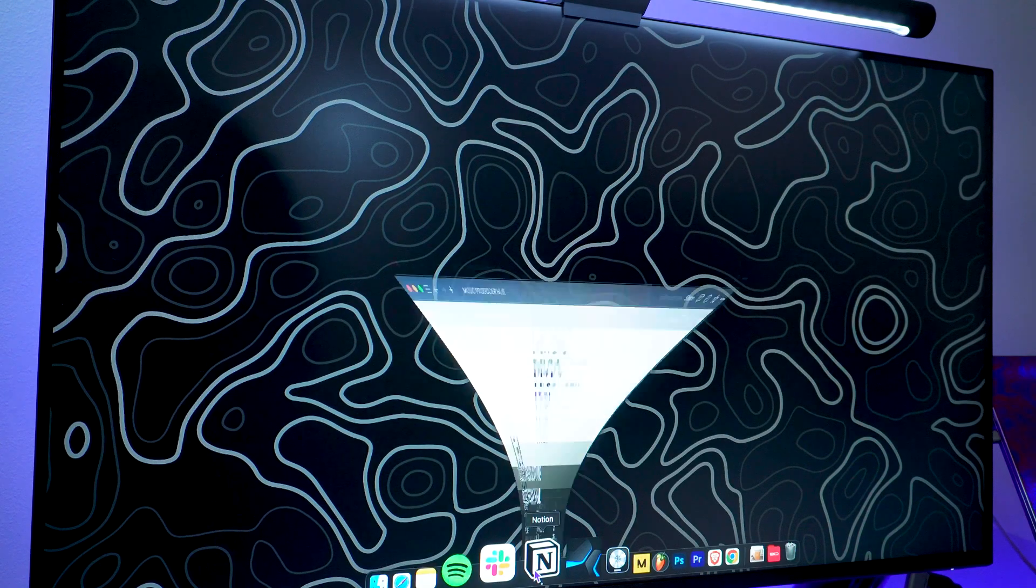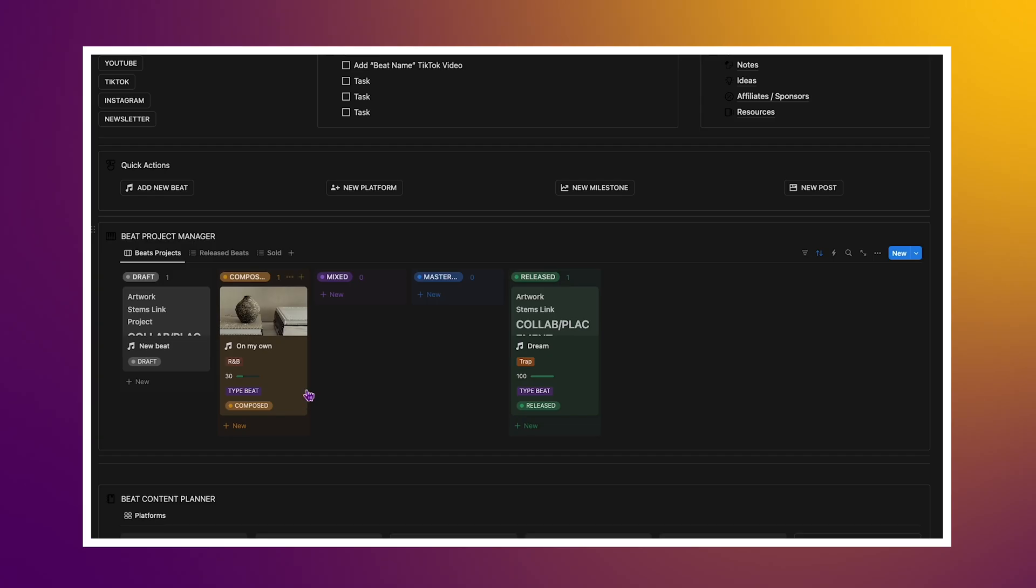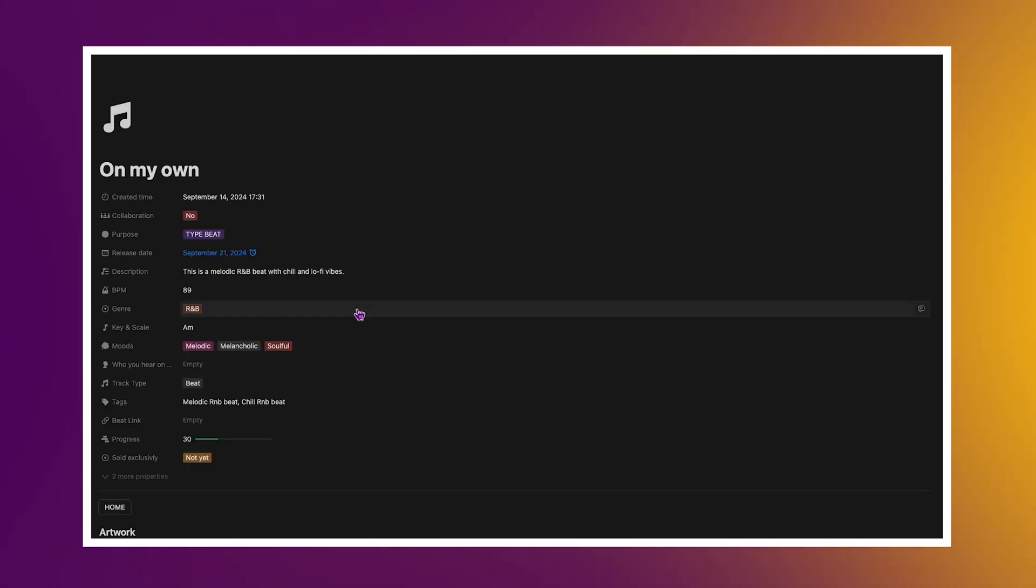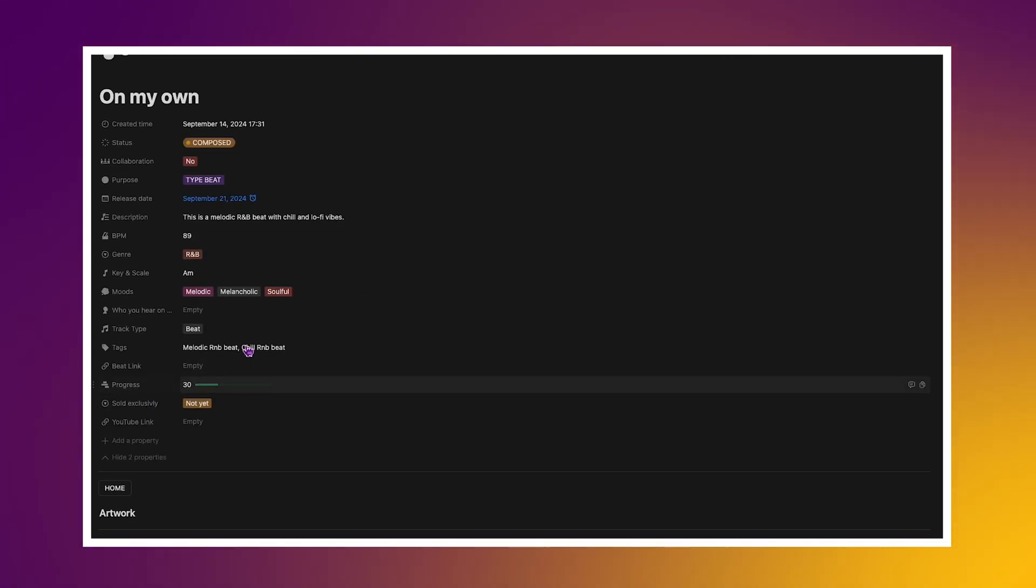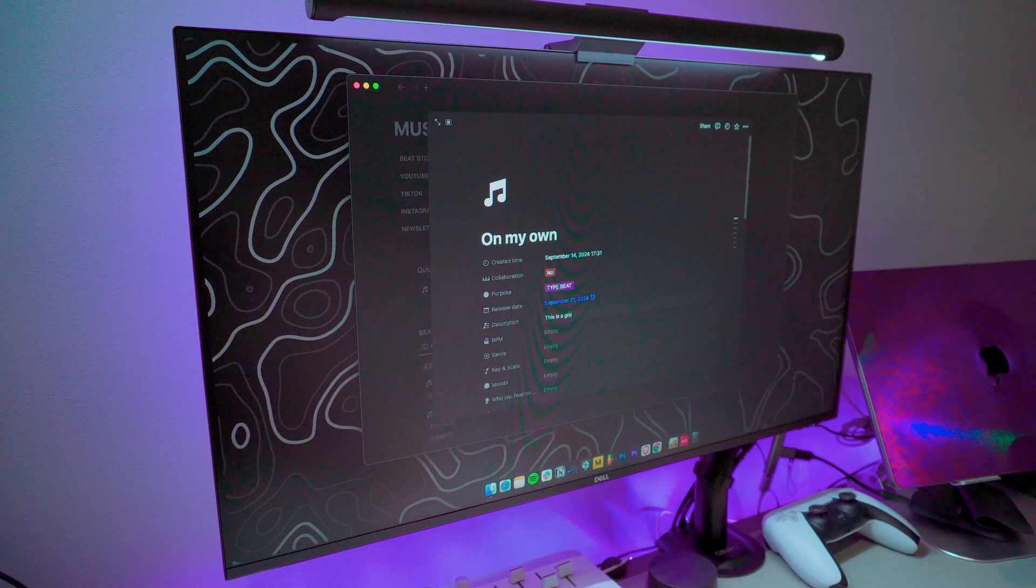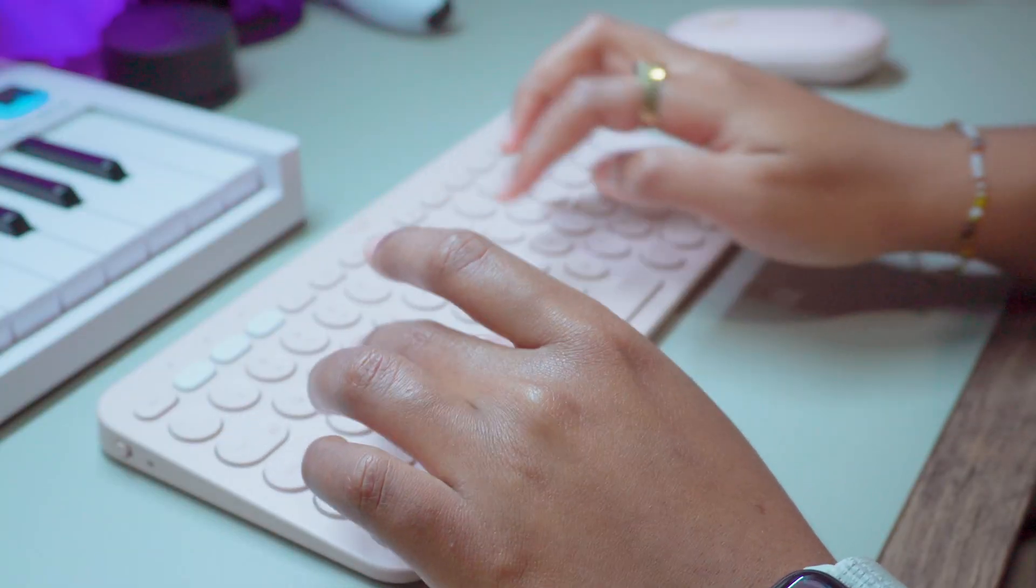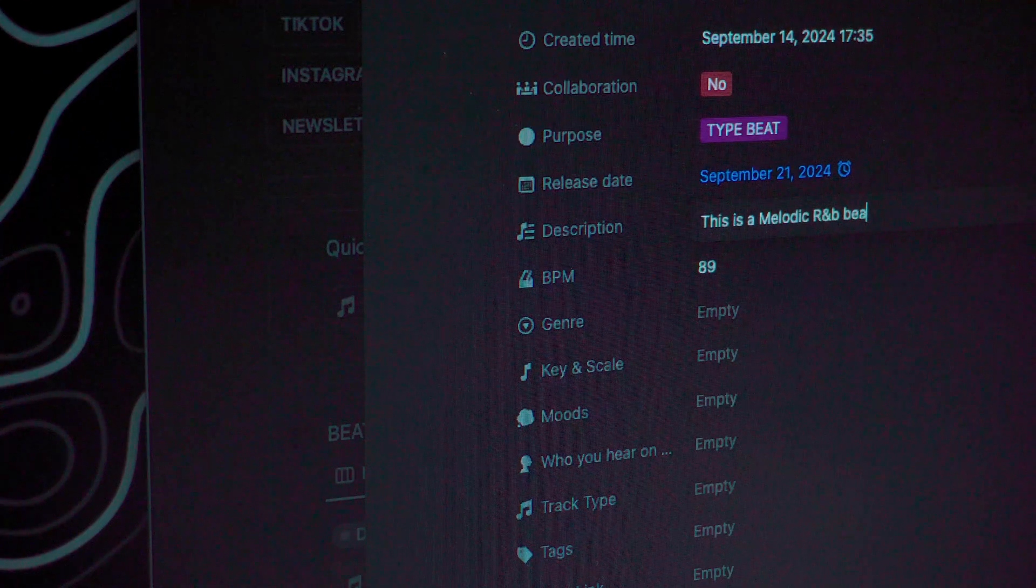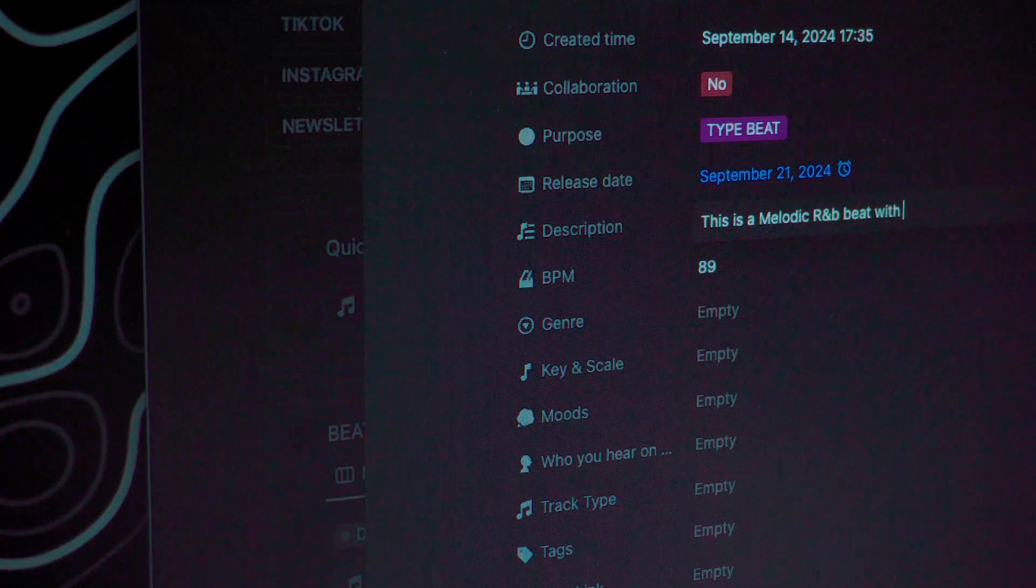So let's start with the core of the system, the beat project manager. This is where every beat I create is catalogued. Each beat gets its own page where I can input its BPM, key, genre, and even notes on the mood or inspiration behind it.